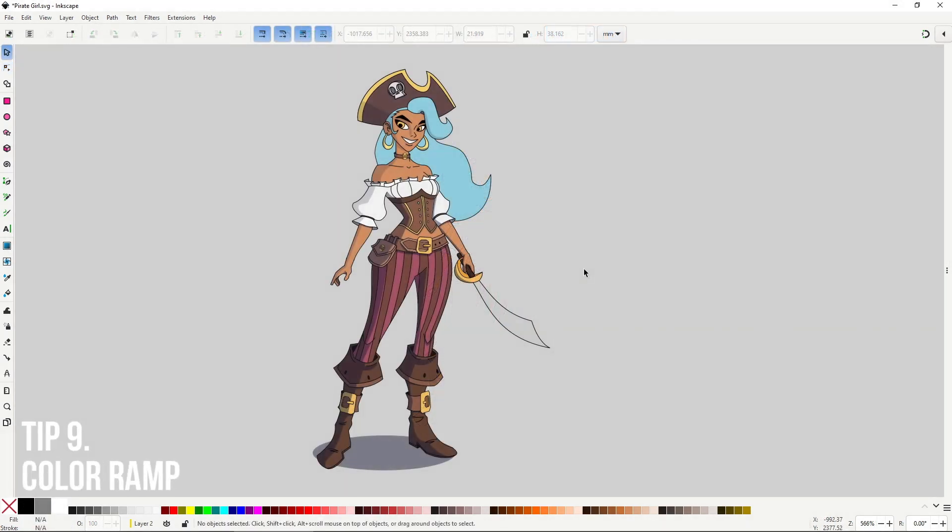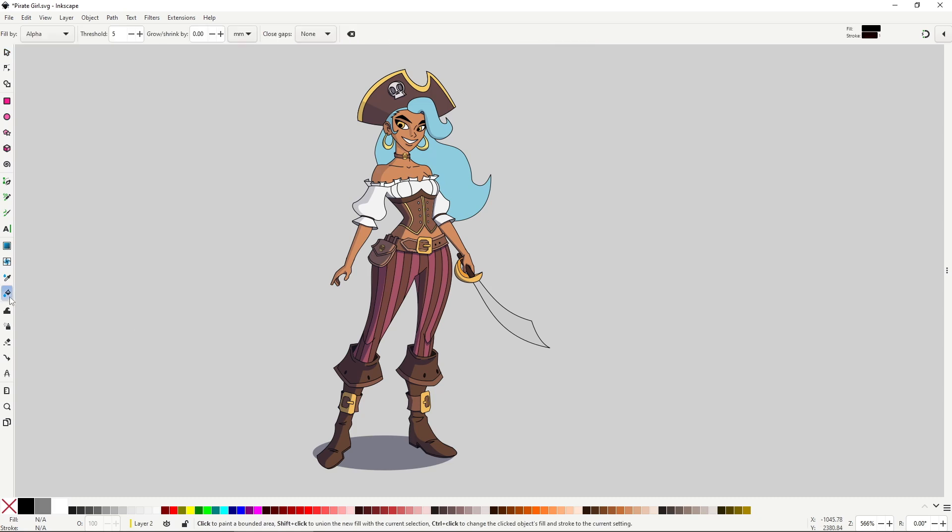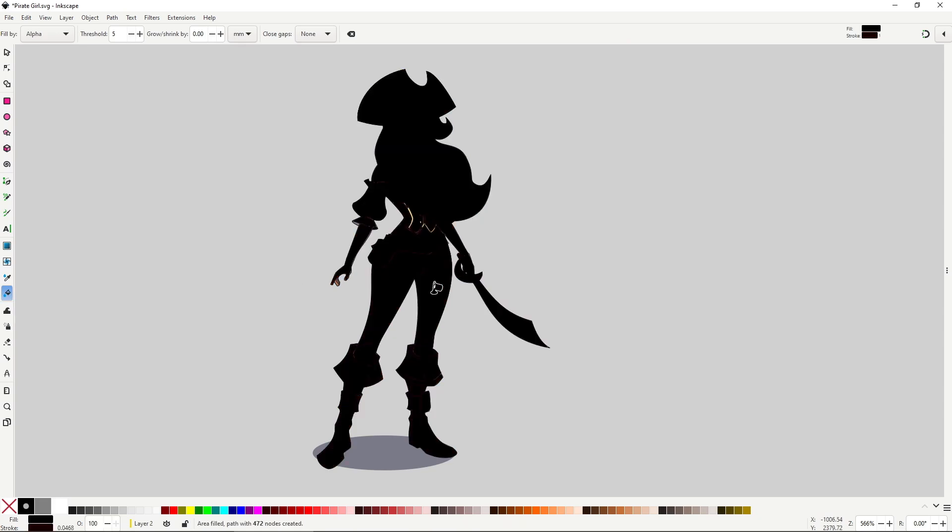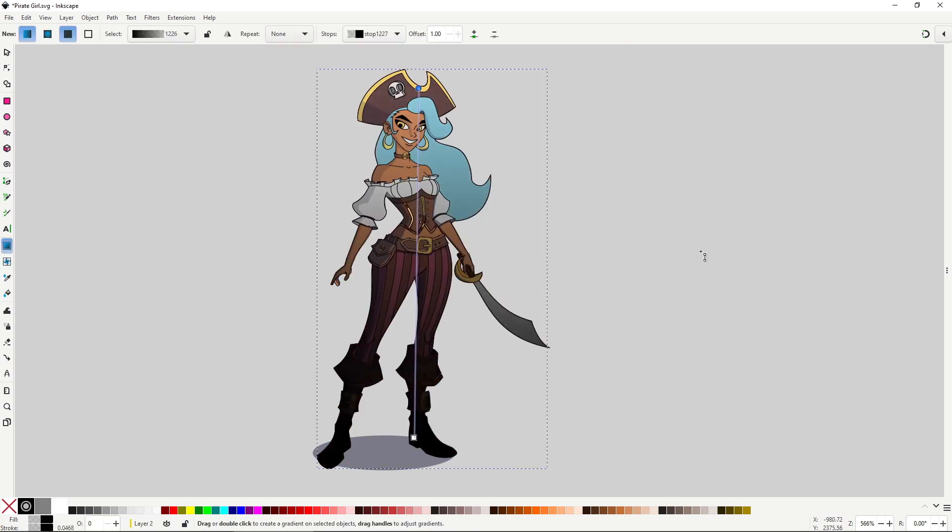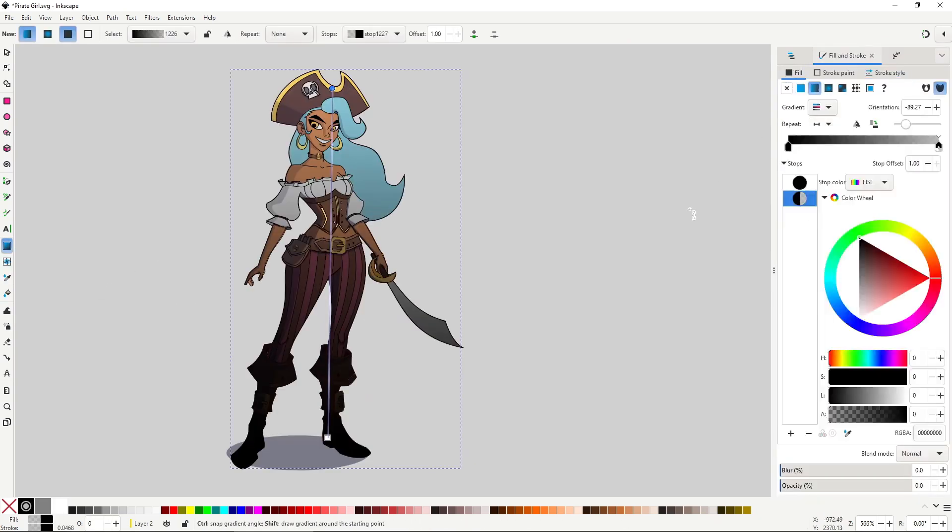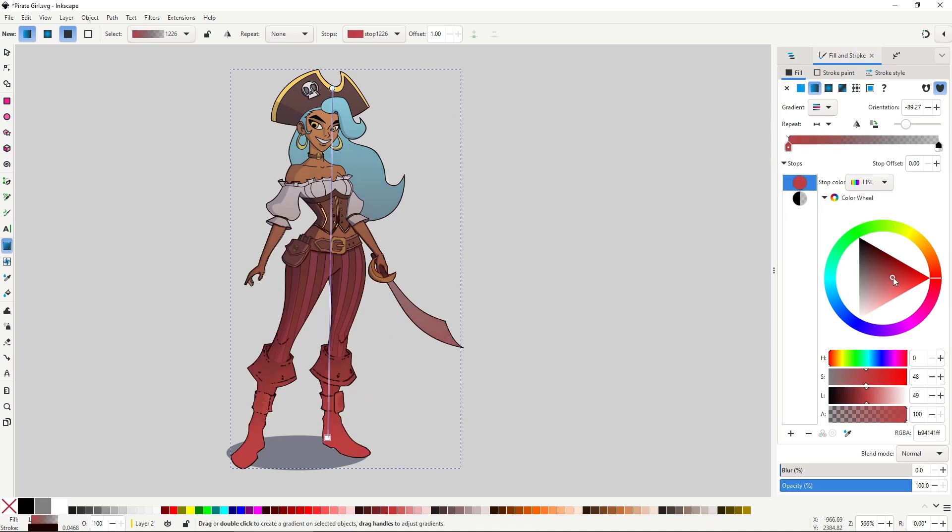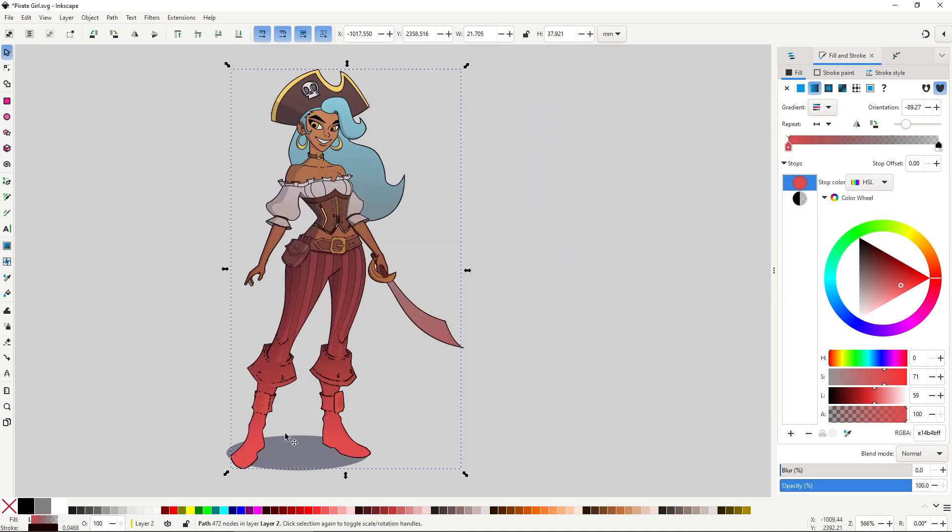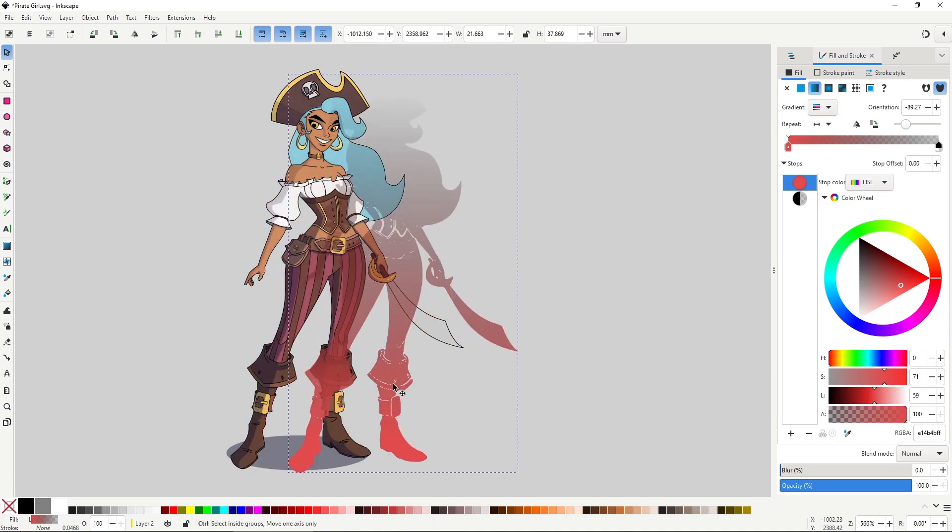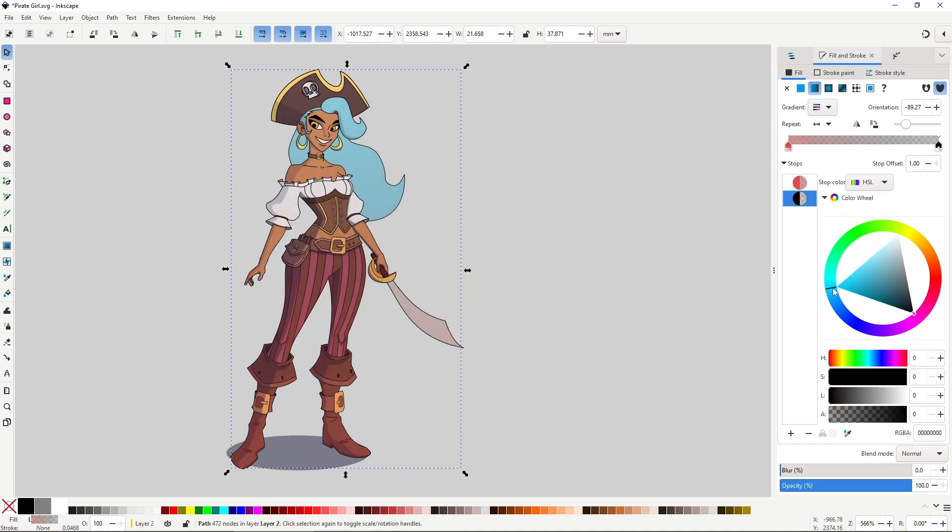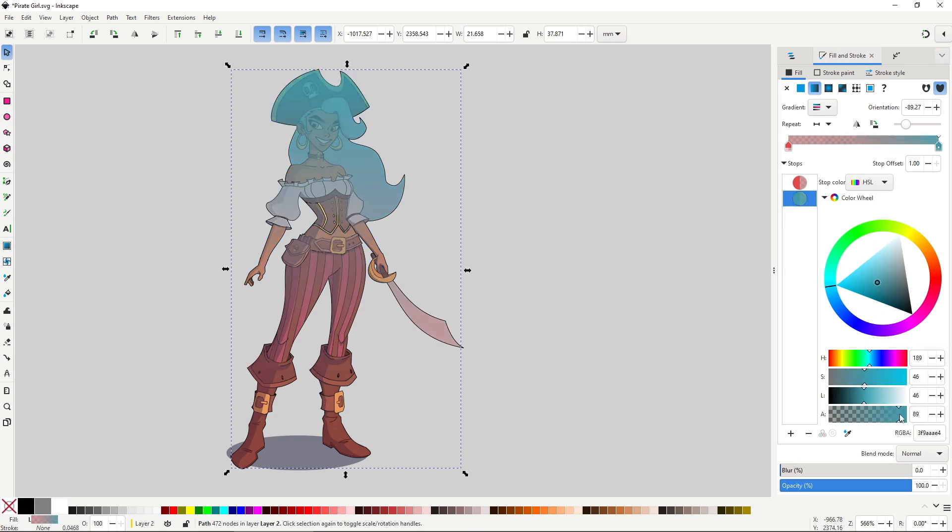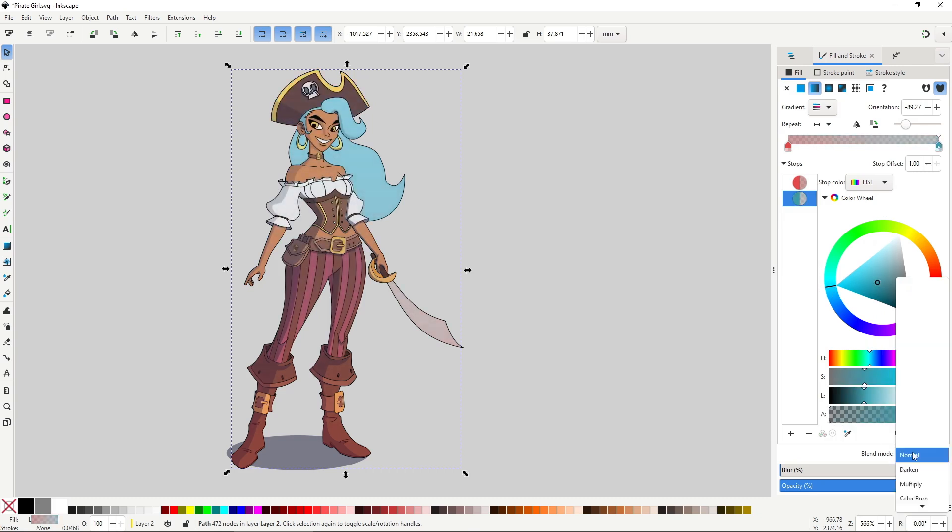This one is something I've been experimenting with on some characters. Color ramps can give an extra something to some designs. This is just a gradient applied to the silhouette shape that we made in the last tip, only that this goes on top. Just mess around with the colors and the overall opacity, and of course the blend modes. It certainly doesn't fit all characters or styles, but I've found that it can add something extra to the design if it's well done. However, it does require some heavy messing around to make it work.